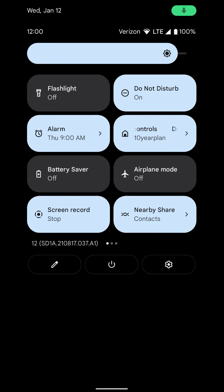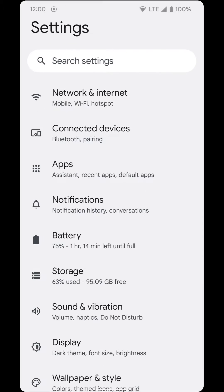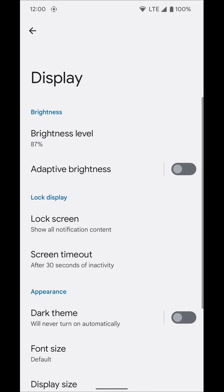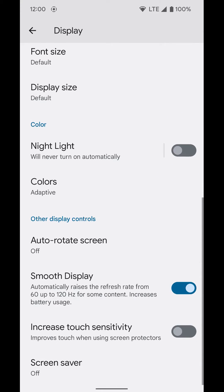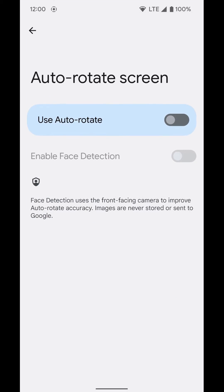But if you rotate it normally, it will see that your face is now going left to right — it's not up and down, it's left to right. And it'll automatically rotate into landscape mode.